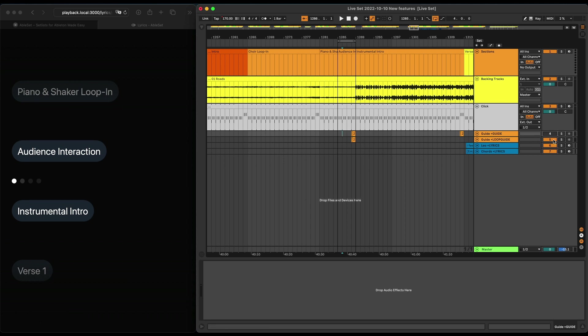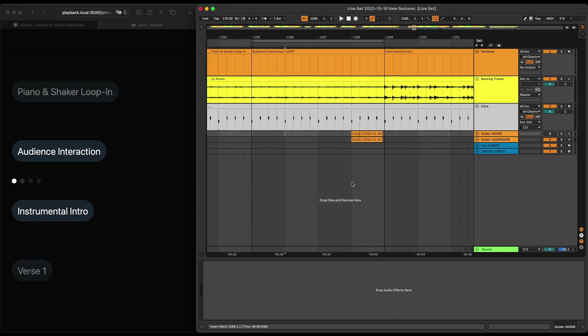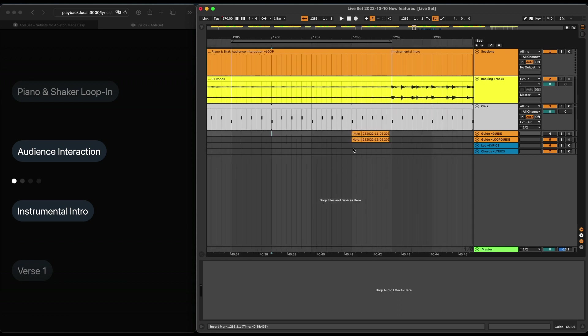Instead, it activates the loop guide, which is just another audio track that you can put something else on. So in my case, I've put a 'hold' onto it.